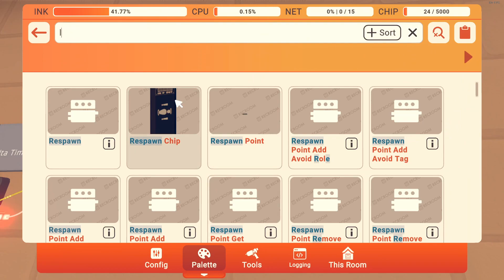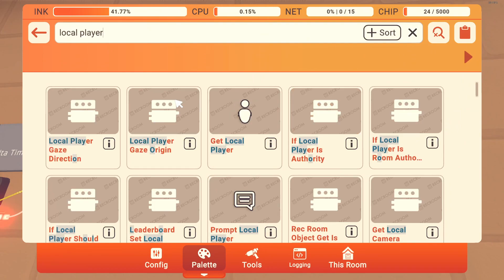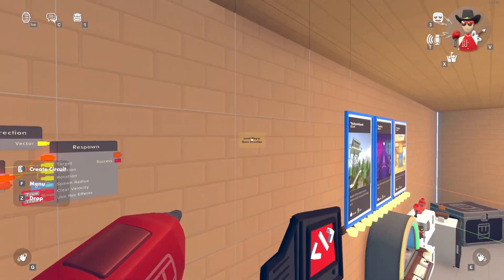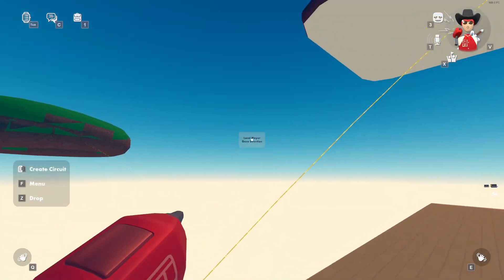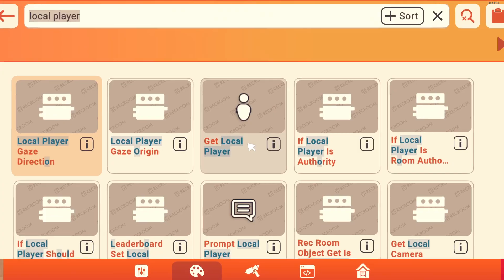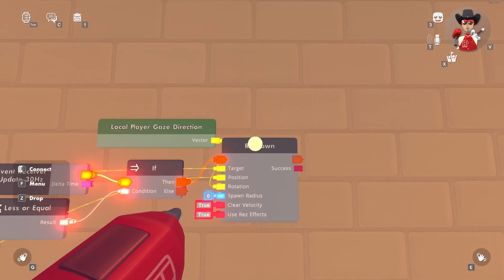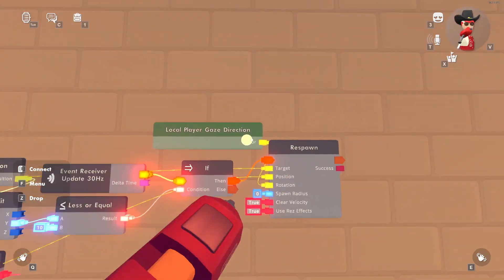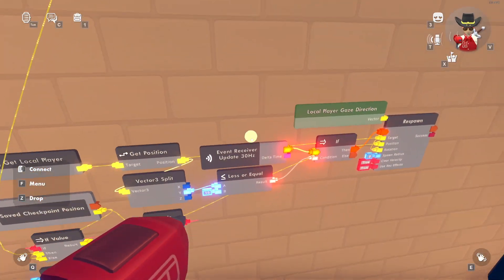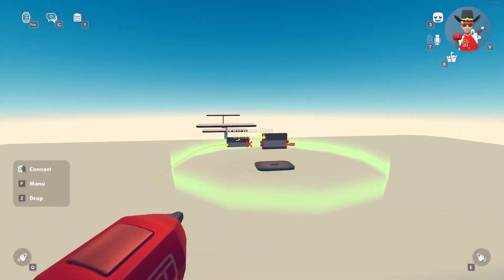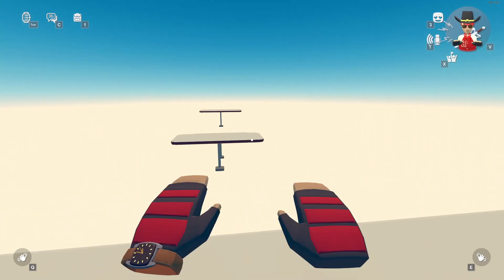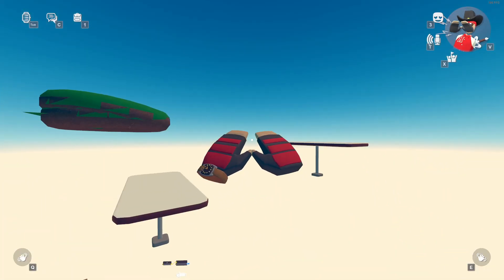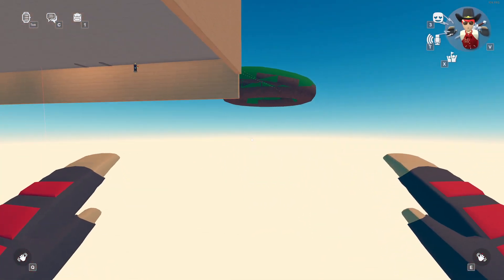For the rotation you can use Local Player Gaze Direction — so if I'm facing this way when I get respawned, I'll still be facing this way. So if we wired everything up correctly...